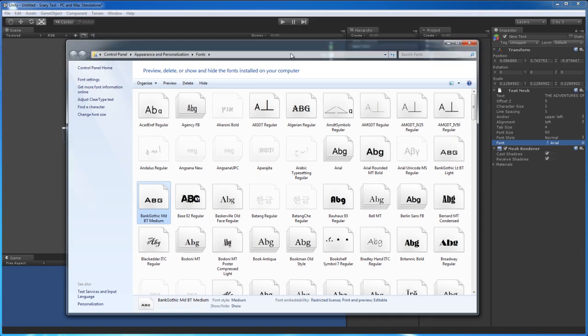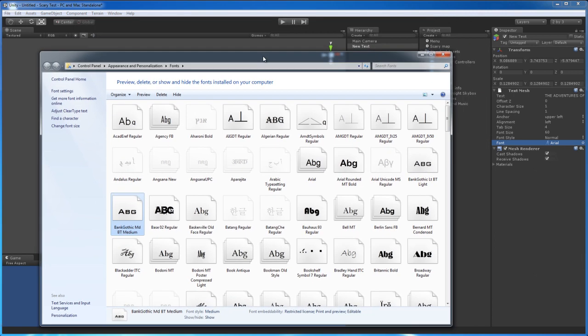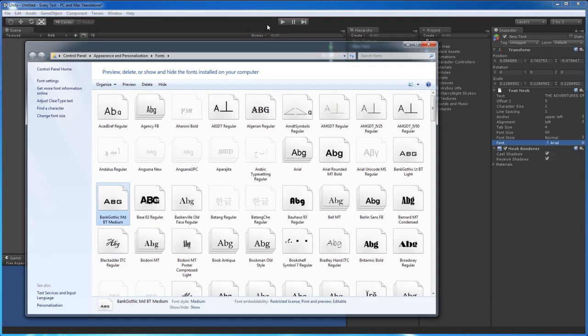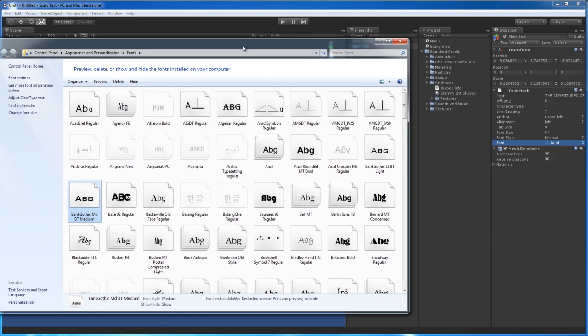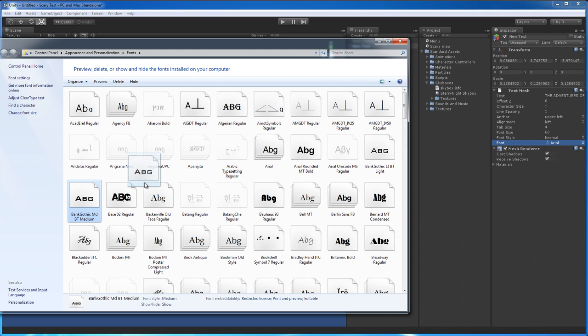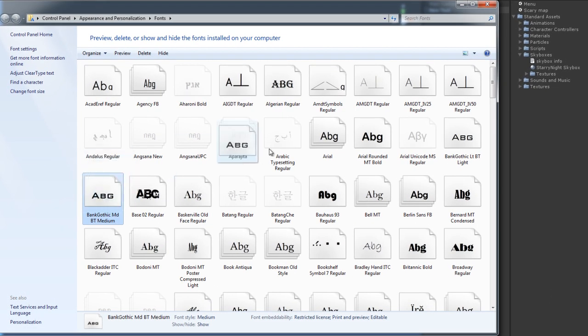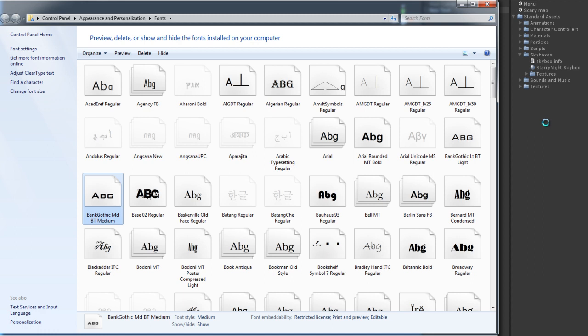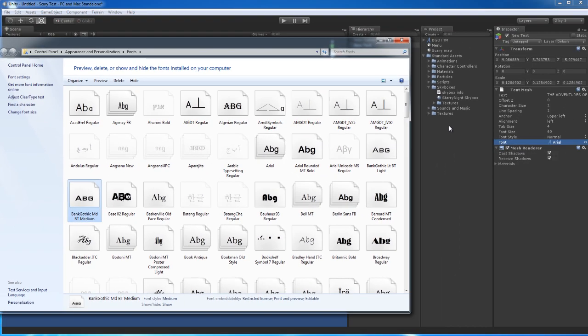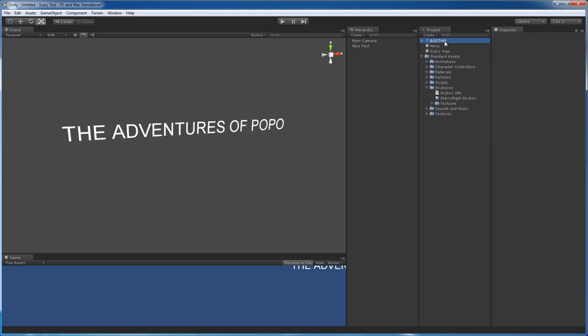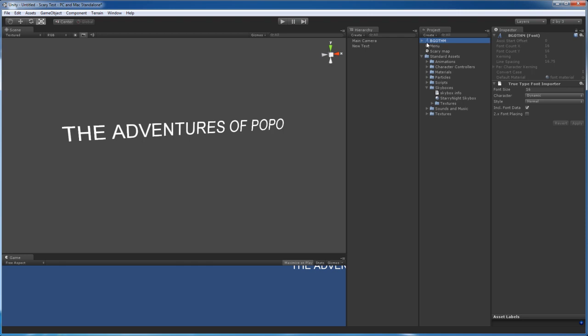So I'm going to import this one. I'll just import Bank Gothic. So what you do is you select the font and you drag it into your Unity scene. And there you go. It should pop up like this. This is a font file. As you can see, it has a little A next to it. Those are fonts.